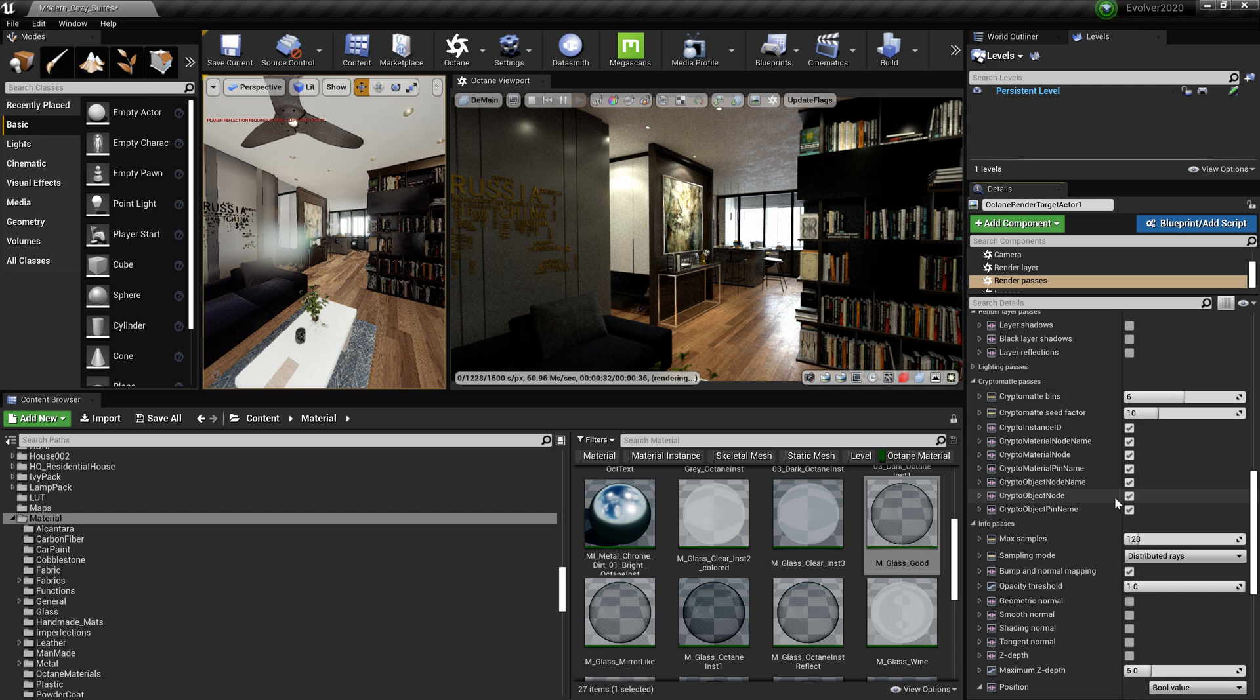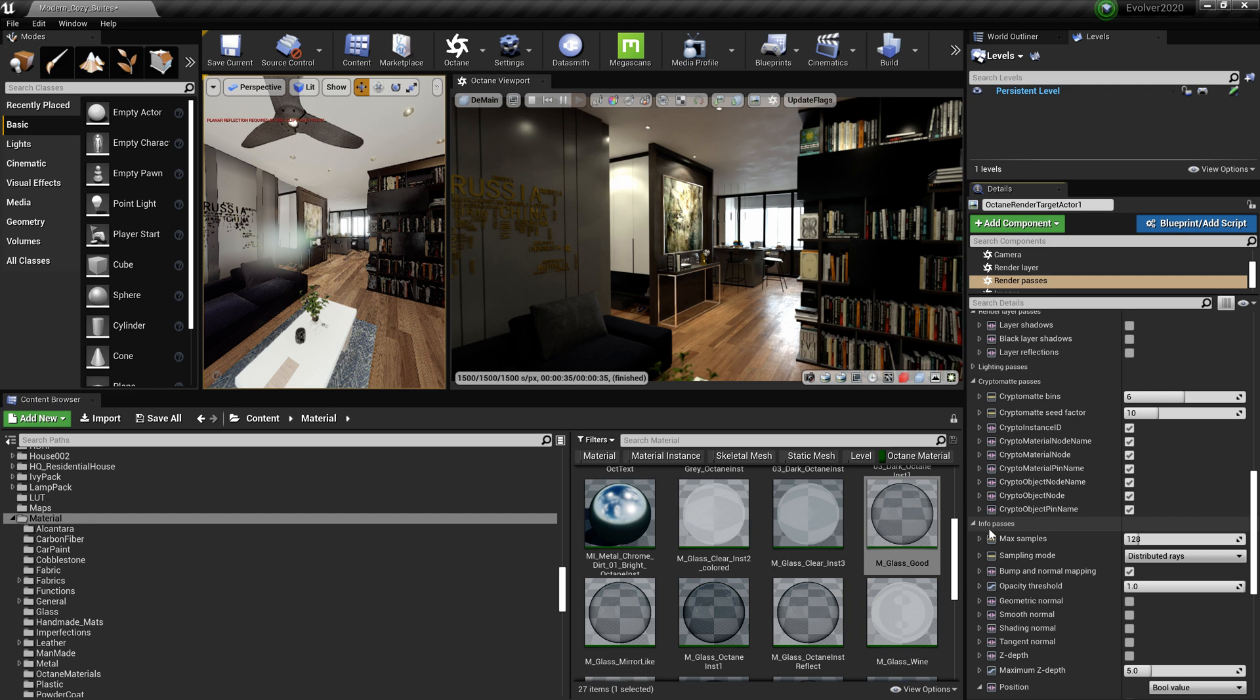So our rendering is finished. We went from 42 seconds to 35 seconds. Now notice...